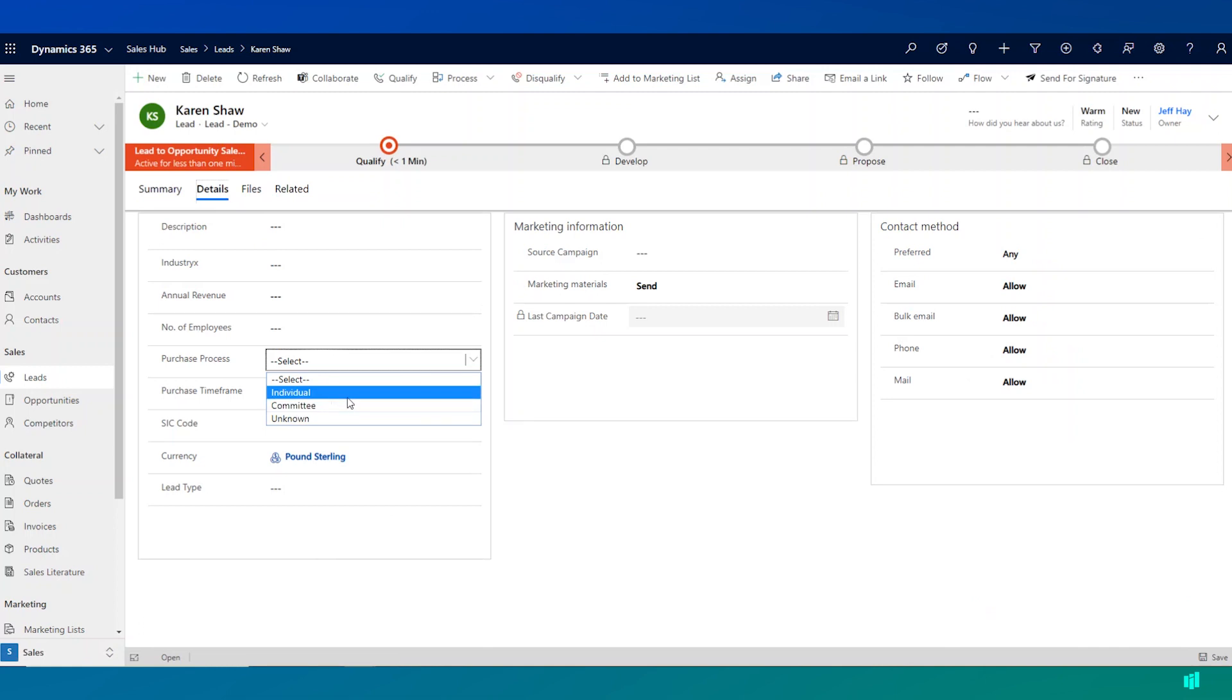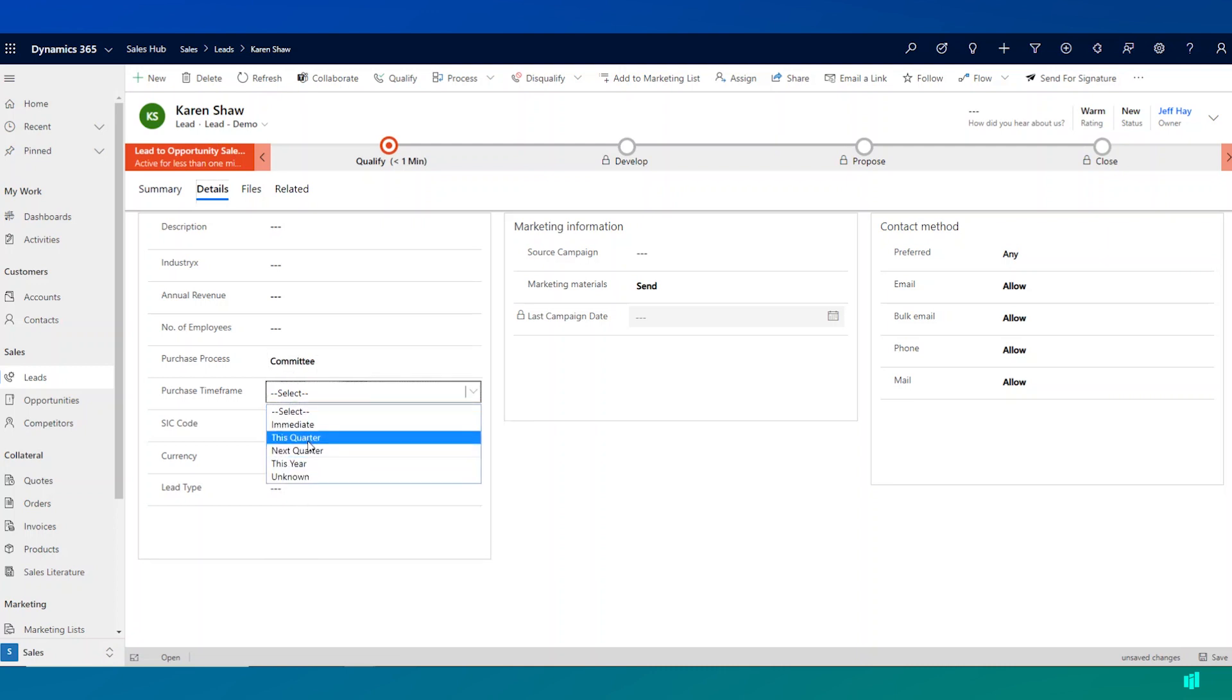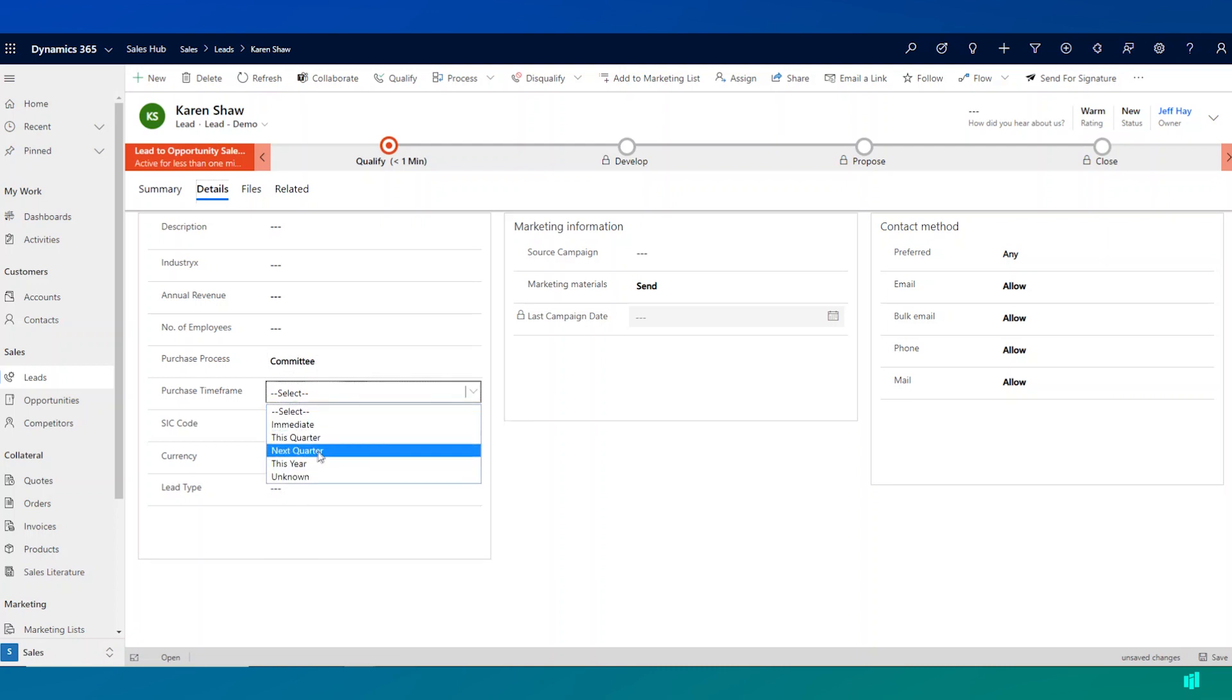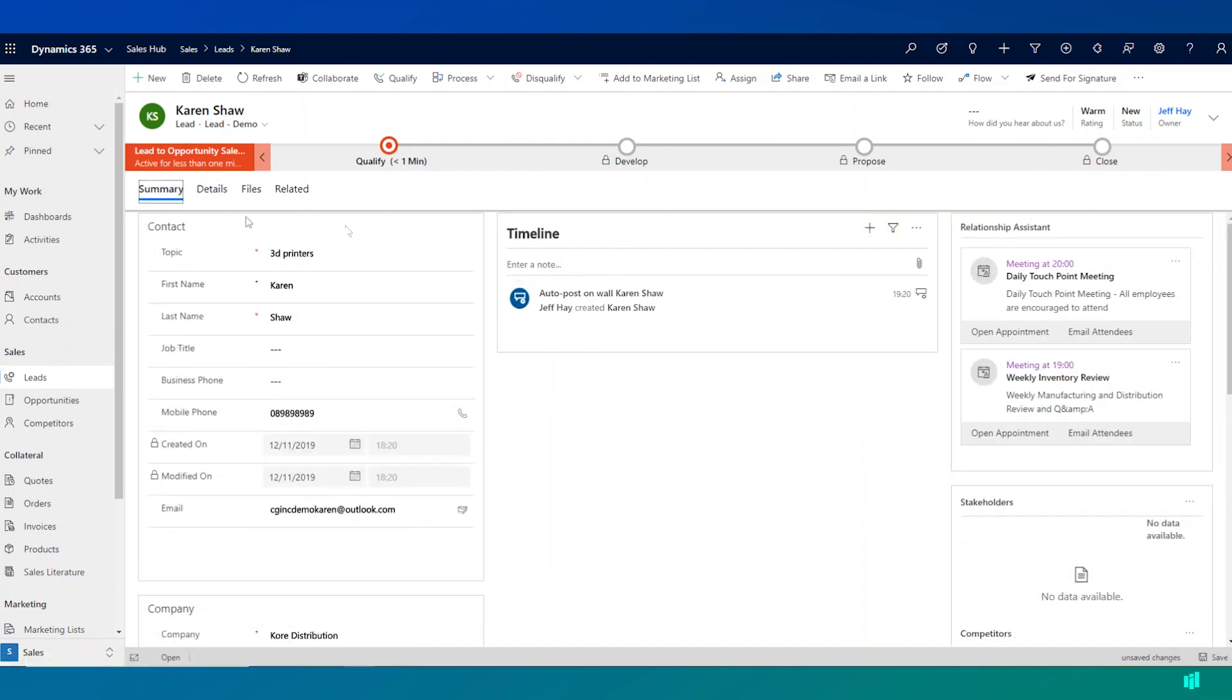So this person might have indicated that they're interested in buying some products from us, but ultimately it will come down to a committee decision and they're interested in purchasing in the next quarter. Now I can continue to work with this lead until it's qualified as being a real opportunity.